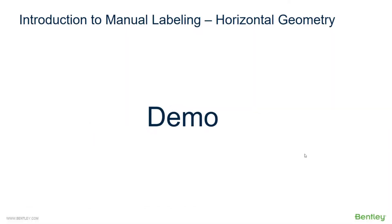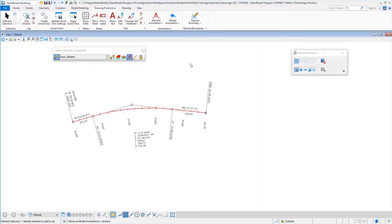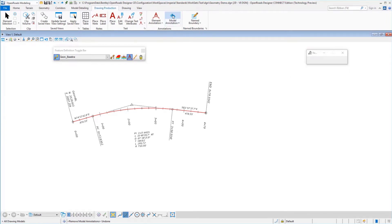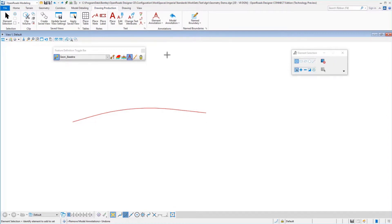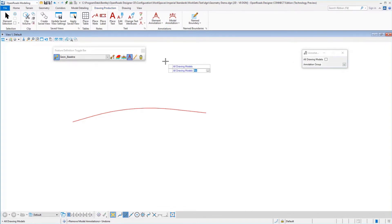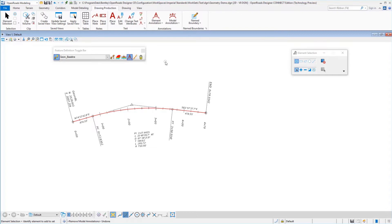Now let's take a look at how we can do manual labeling of any of our horizontal geometry. To show manual annotation, first I'm going to, under the Drawing Production tab, select Model Annotation to Remove and remove the annotation. Then I'm going to come back and select Annotate Model — this is if you want to annotate after the fact. You can do your current model or all models, and you don't have to pick an annotation group here because it looks at the assignment made to the feature definition.